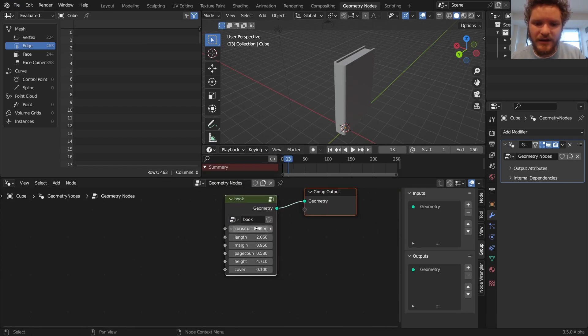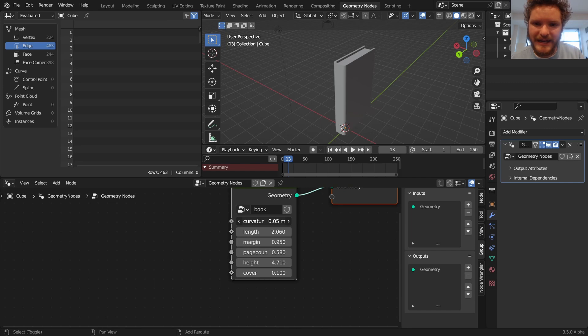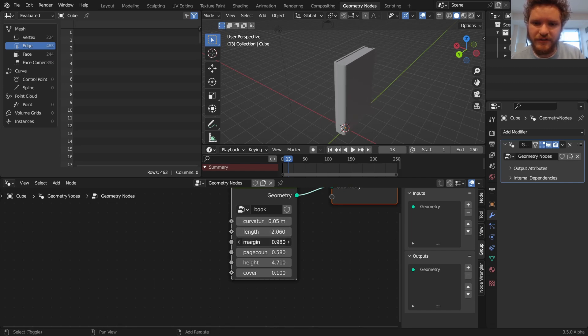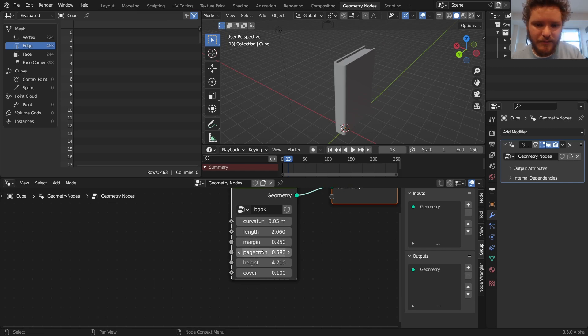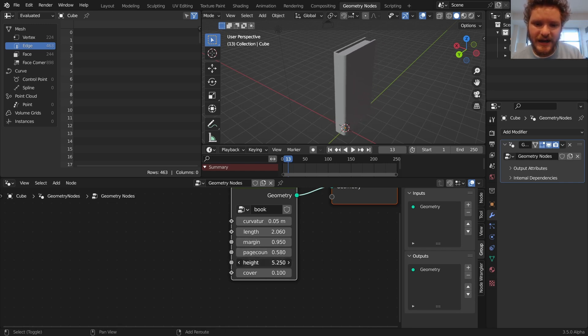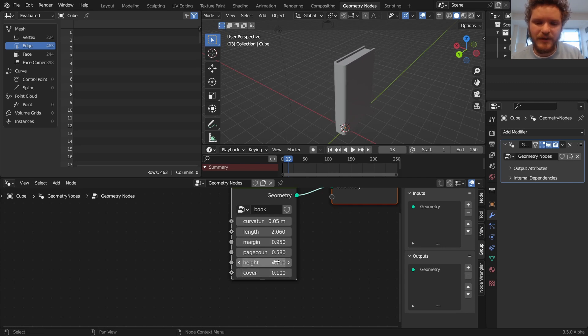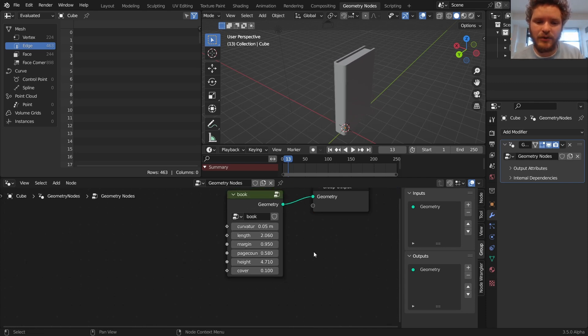This book has a curvature we can control of the cover, we can control the length of it, the margin of the pages, so the gap between the cover and the pages, page count, height, and the cover thickness. We want to randomize all these and put them side by side by side.